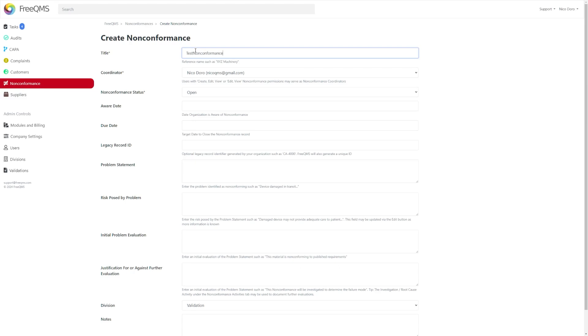The mandatory fields are title, coordinator which is populated from a collection of user account data from your FreeQMS instance, and non-conformance status.